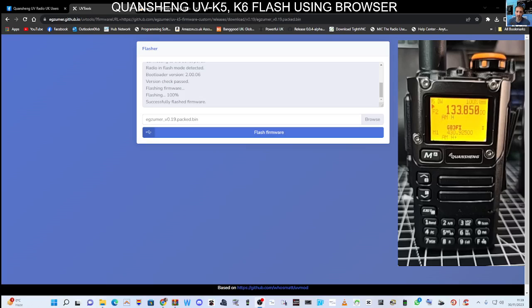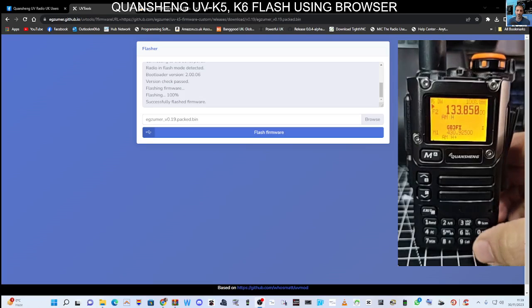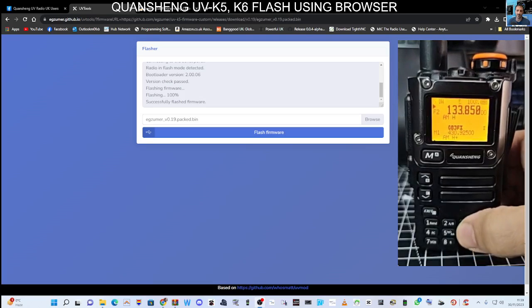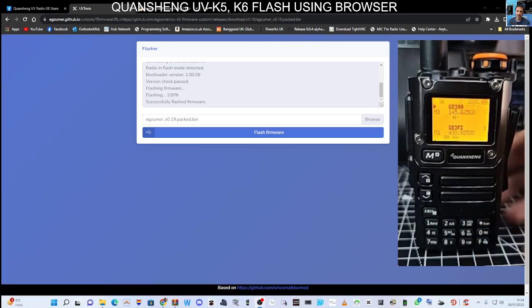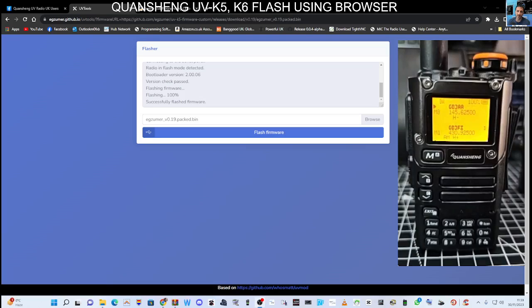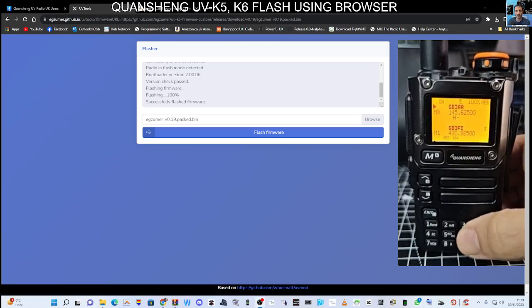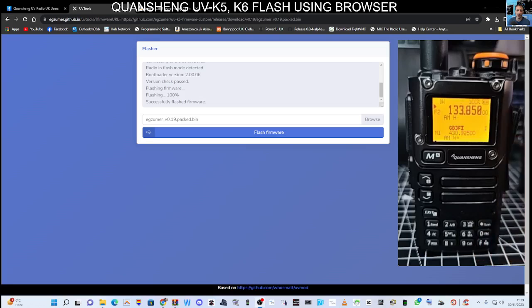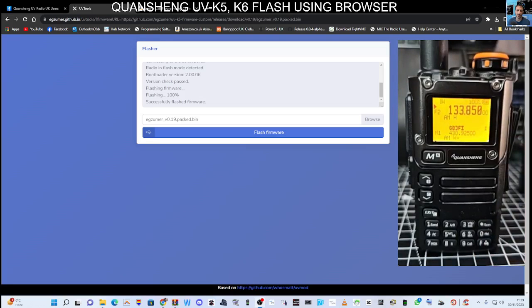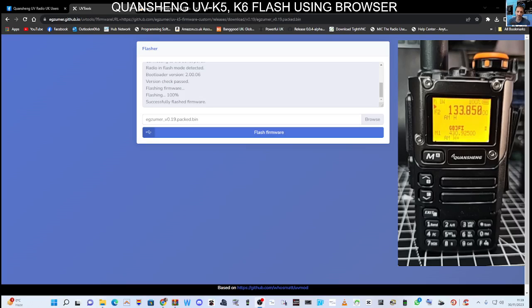We're in VFO mode at the moment. To go between VFO and memory you just press F3. That's memory mode, that's back to VFO mode, and you can save memory names, change memory names using this very extensive menu which goes from 0 to 60 I believe.